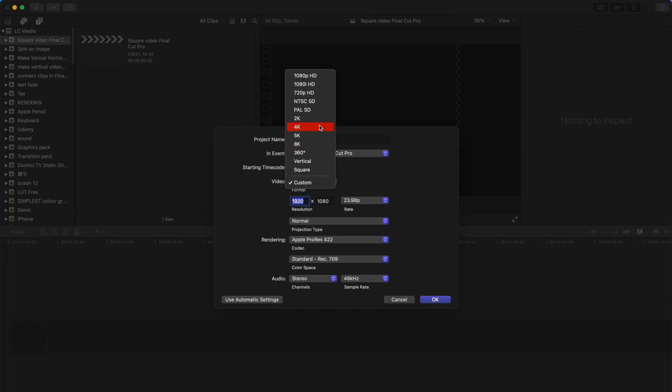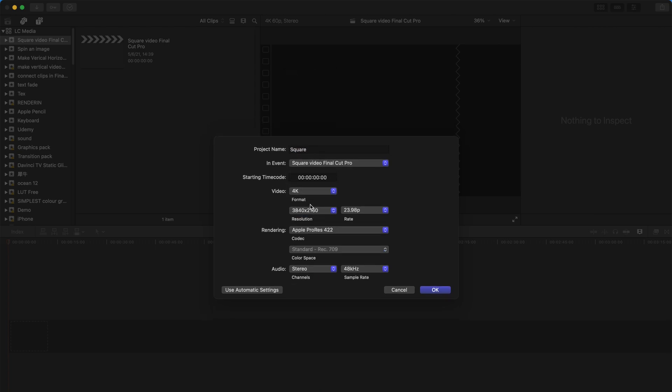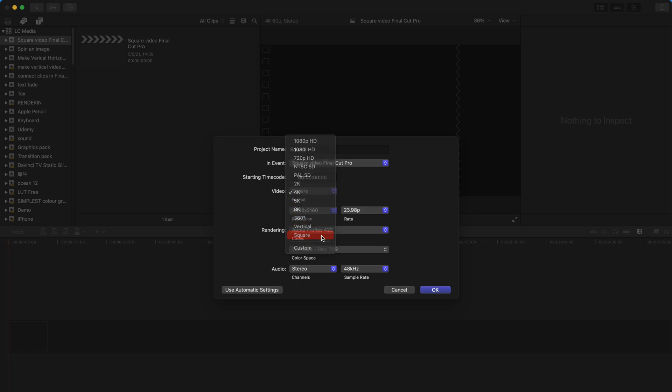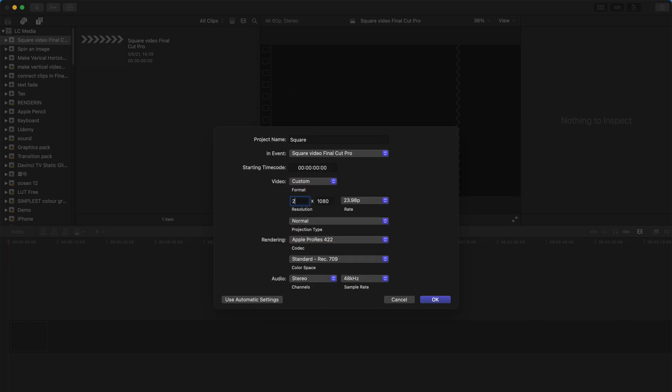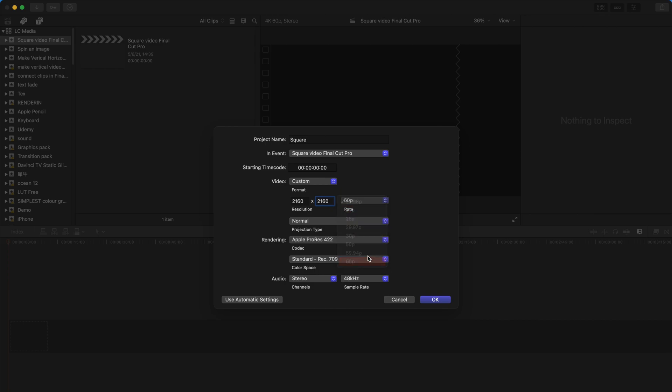You can check the 4K, 8K, 5K resolution. For example, 4K is 2160, so you can change it to 2160 by 2160. For frames per second, I always change to the maximum possible. Check the color space is at Rec 709 standard color space and click OK.